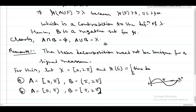Hence we conclude that the Hahn Decomposition need not be unique. In the next theorem, we discuss the Jordan Decomposition Theorem.